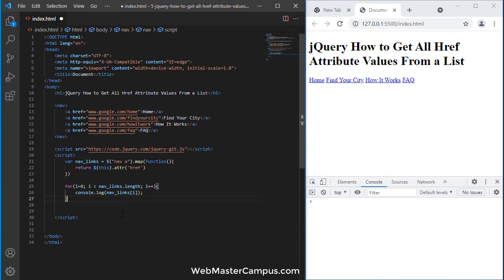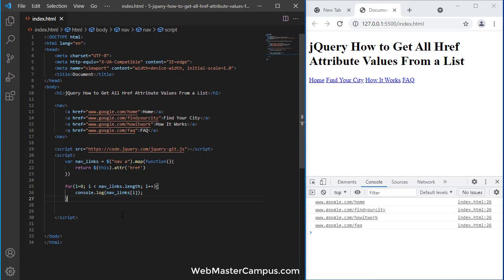Here we are. Now I'm going to save it. Once I save, live server refreshes and we can see all the links here.